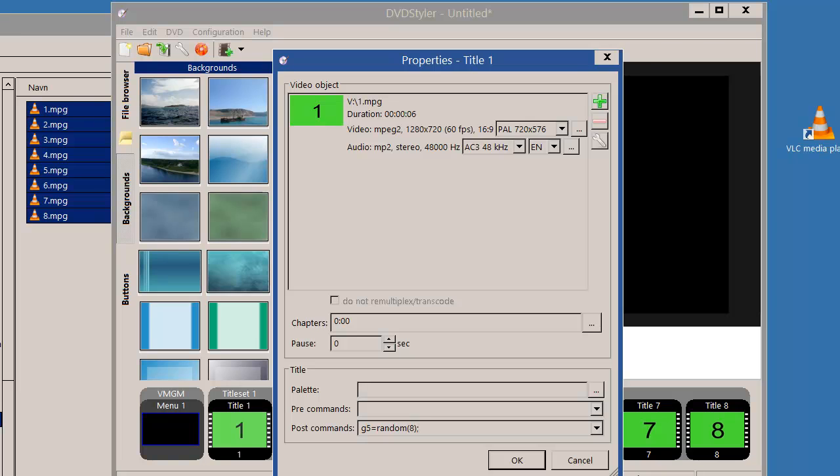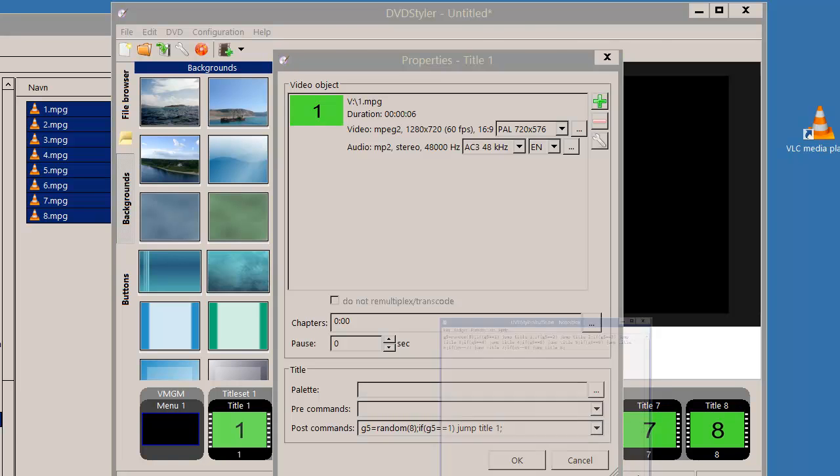I could then start testing on the value of register five. If it's one, I'll jump to title one, like this. And then I could carry on the test for the value two, and so on.